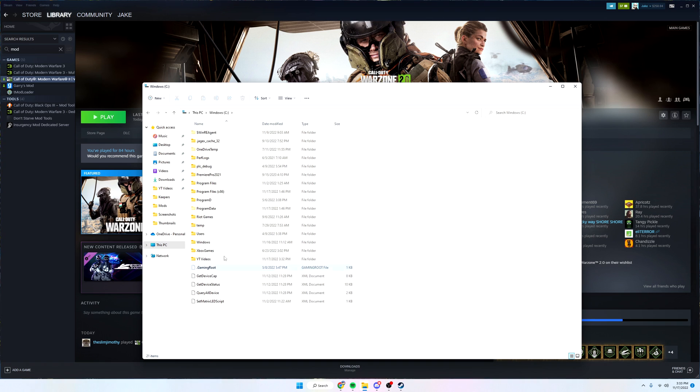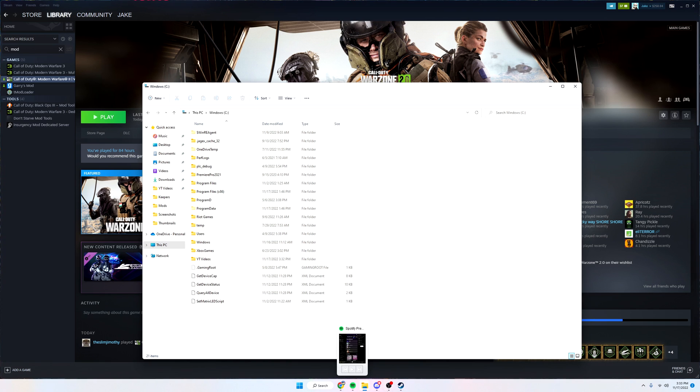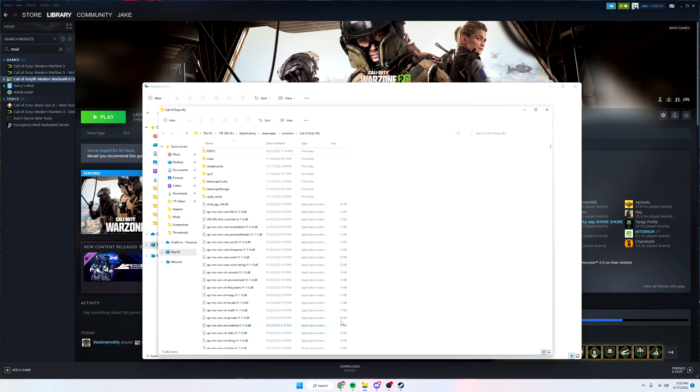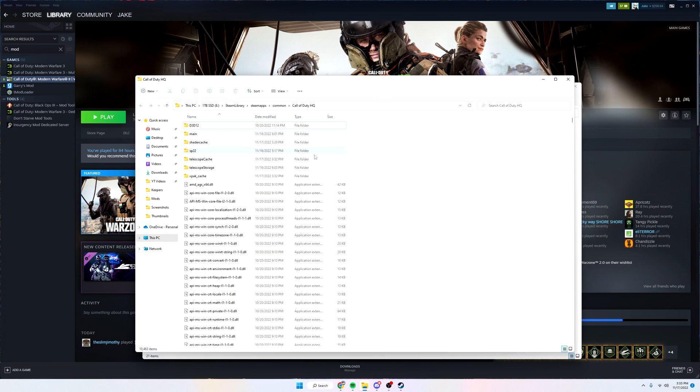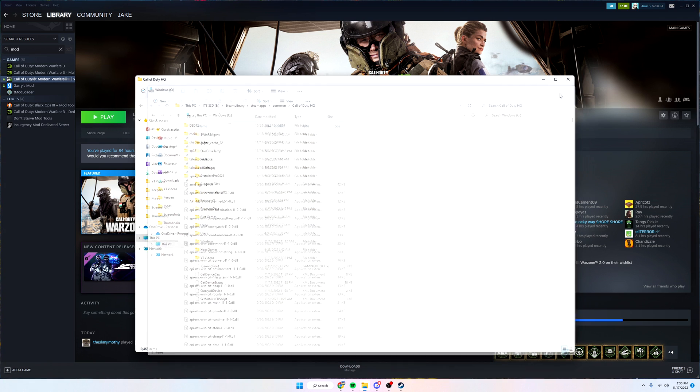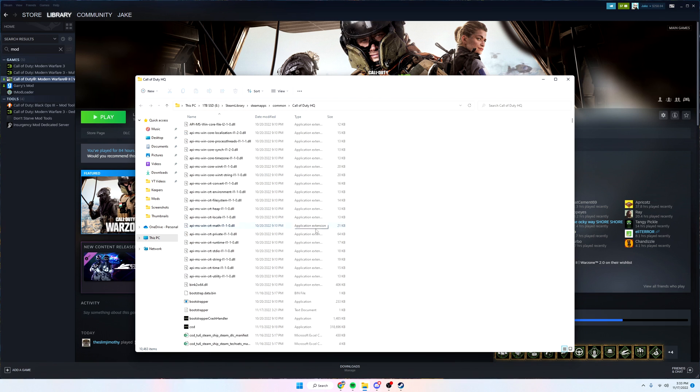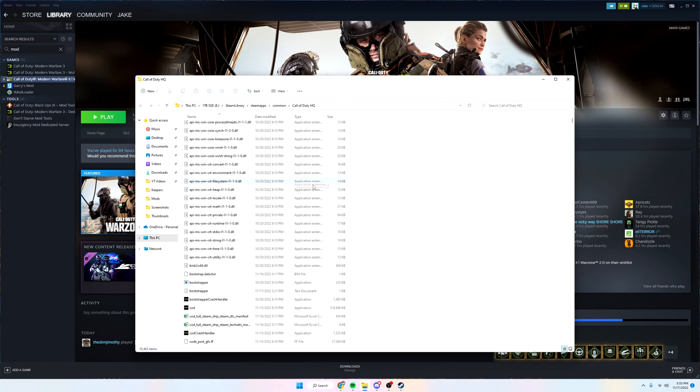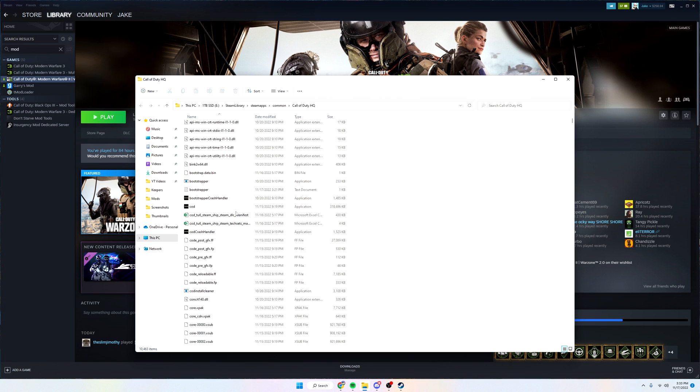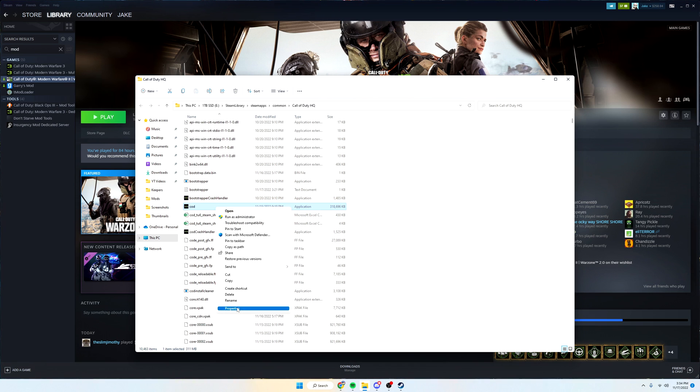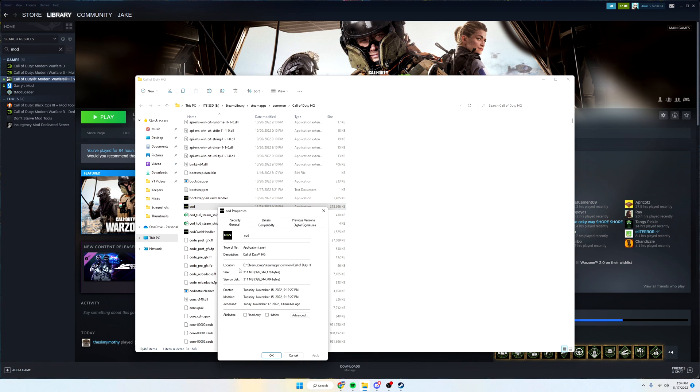You want to find the drive and try to find the path of wherever your Warzone 2 is being kept, or it's called Call of Duty HQ. For me it's under my E drive, Steam library, steamapps, common, Call of Duty. You want to scroll down until you find either COD or COD.exe, it's the exact same thing. You want to right click on it, properties.